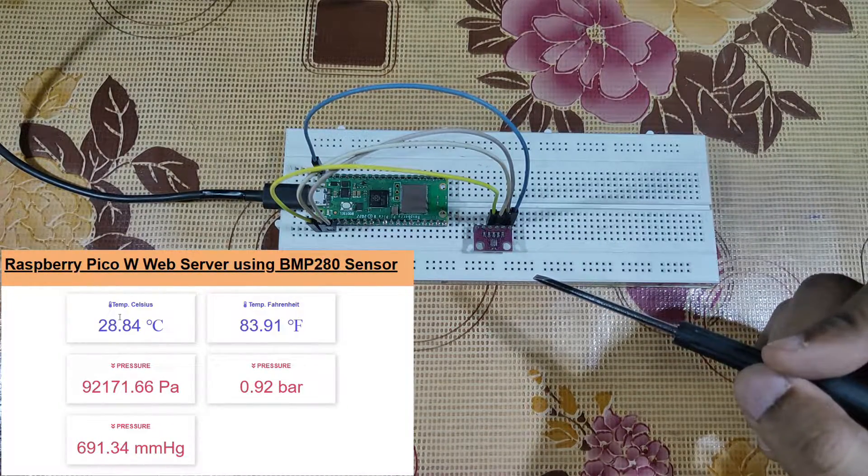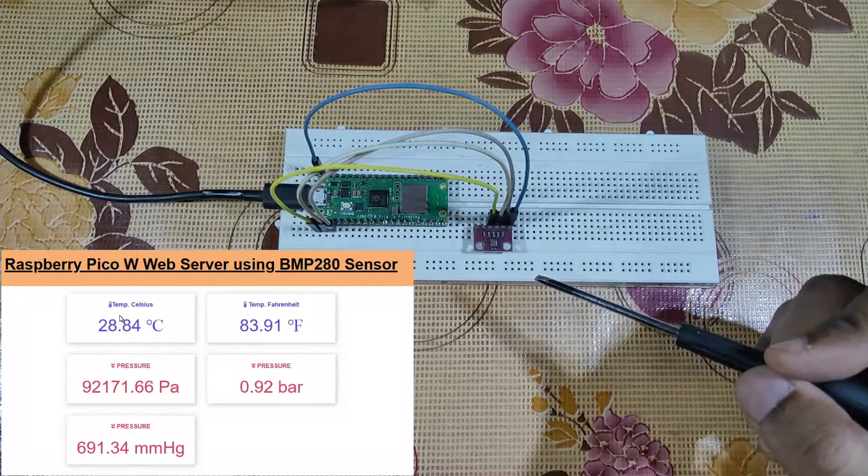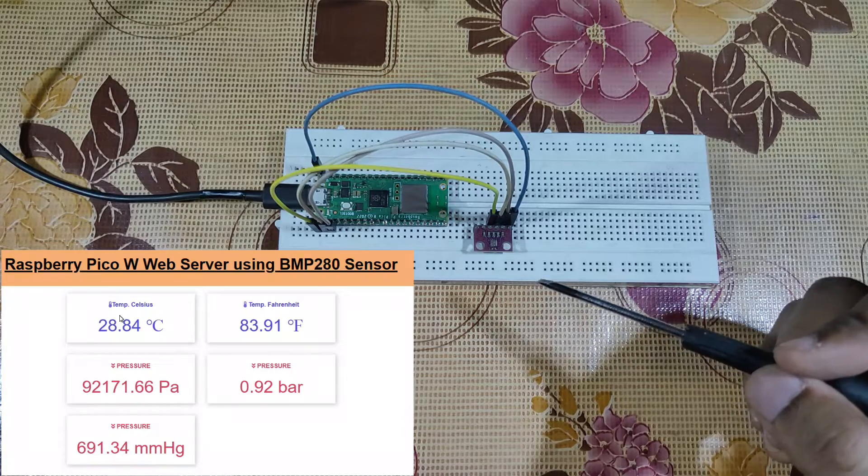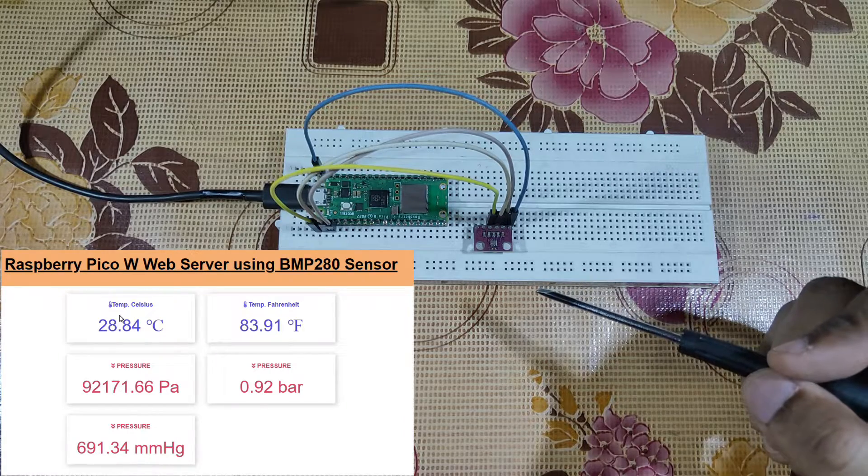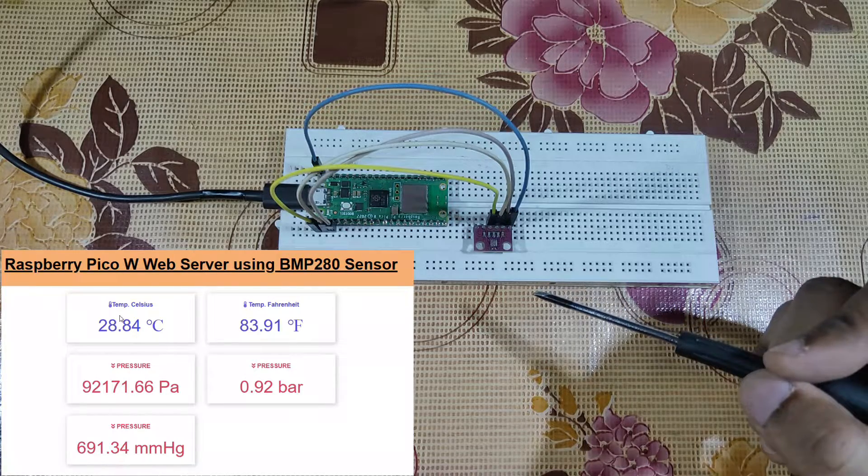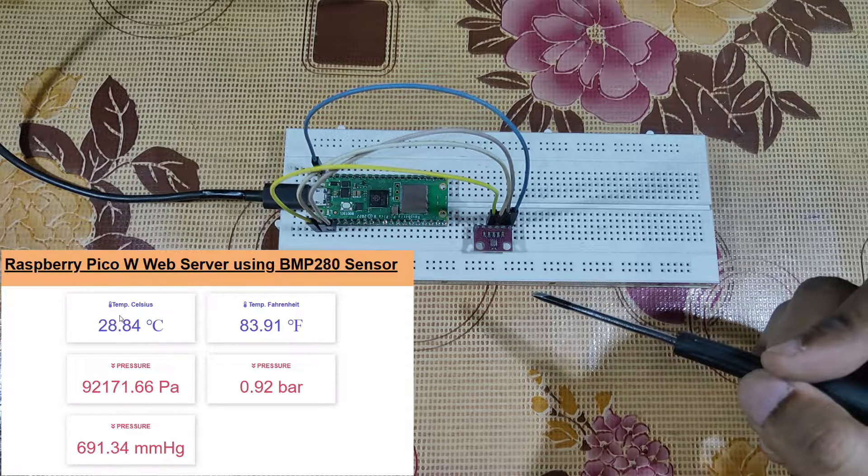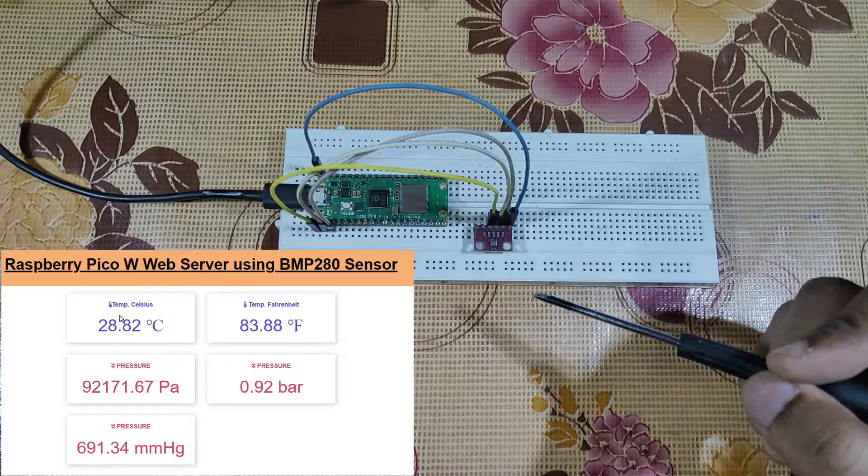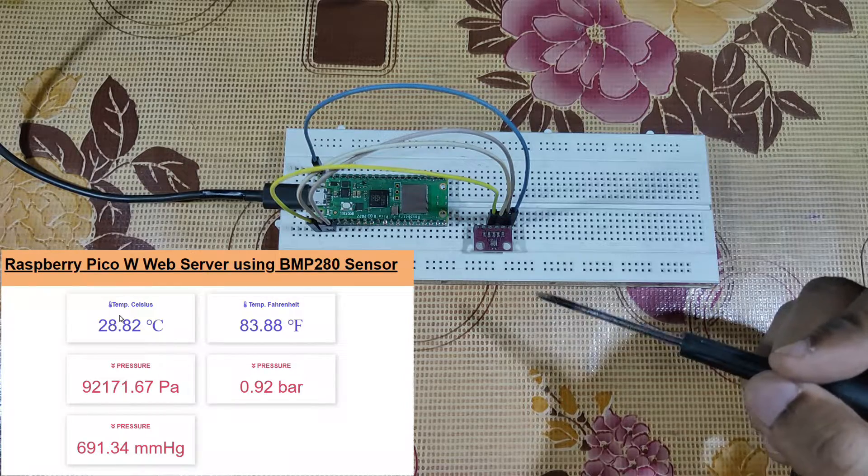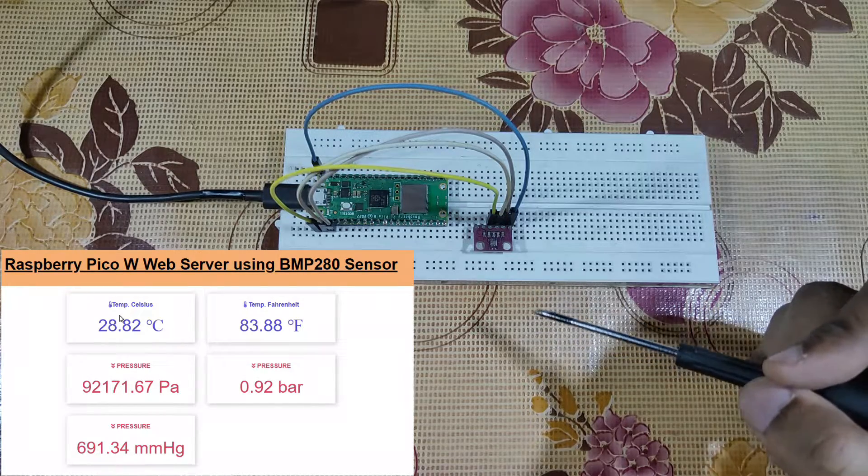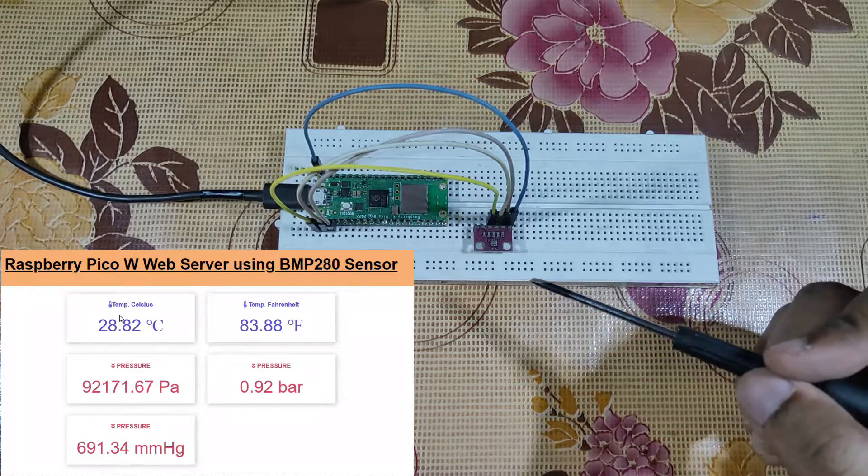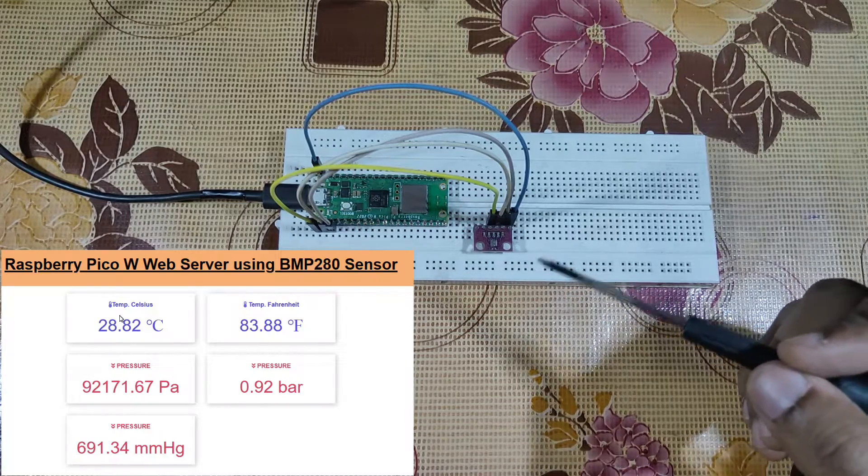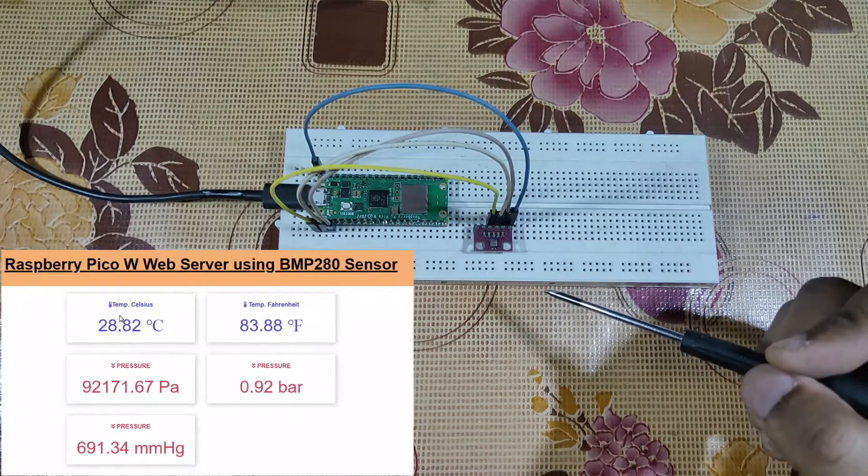There will be a dashboard which will be showing this data. Everything will be shown over the same network. It will not send the data over internet but within the same network.